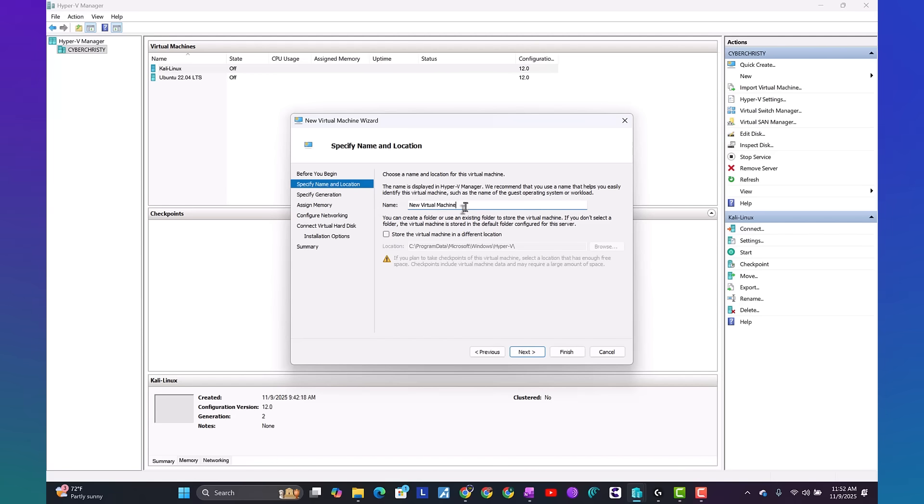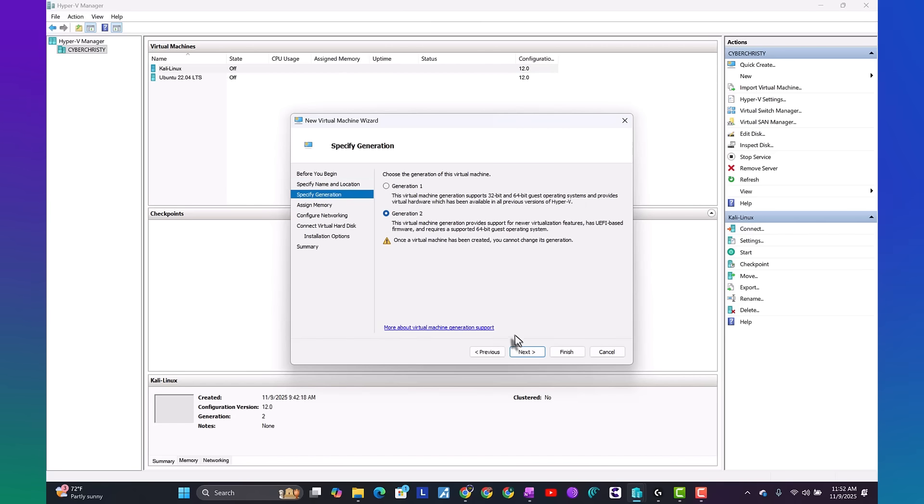Here you can have the name. Let's say Kali November 2025. Select next. We want to make sure we use generation 2.